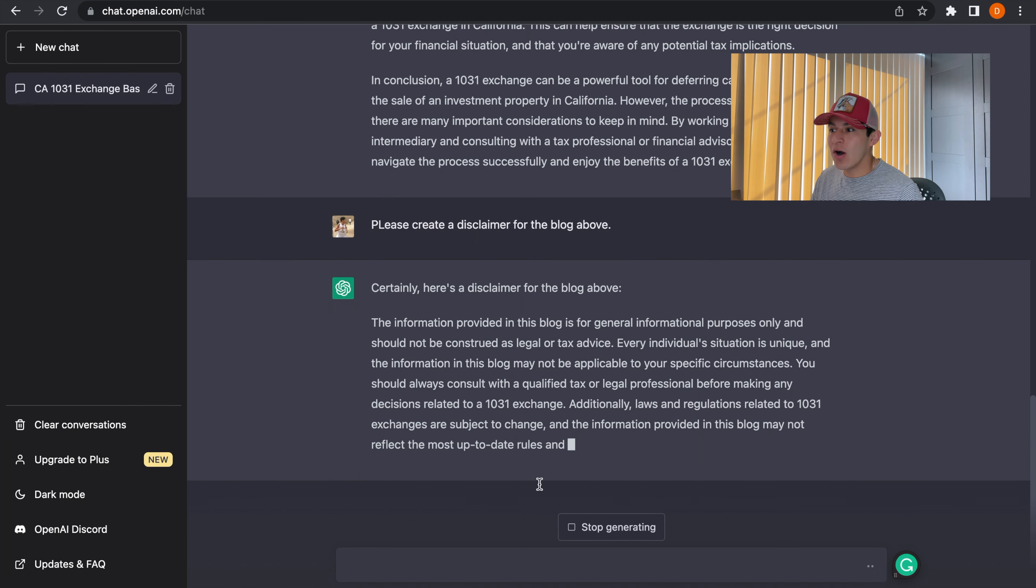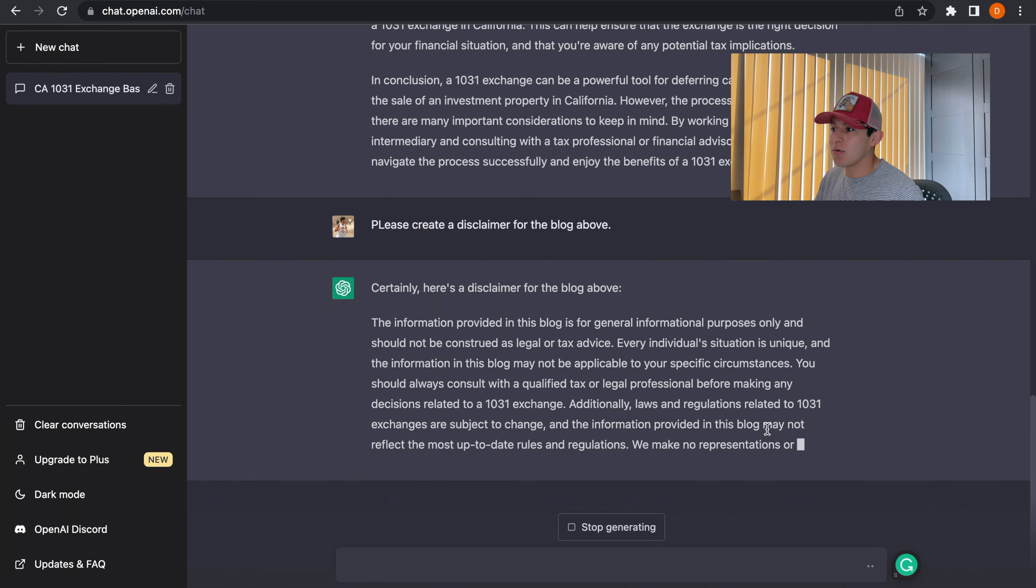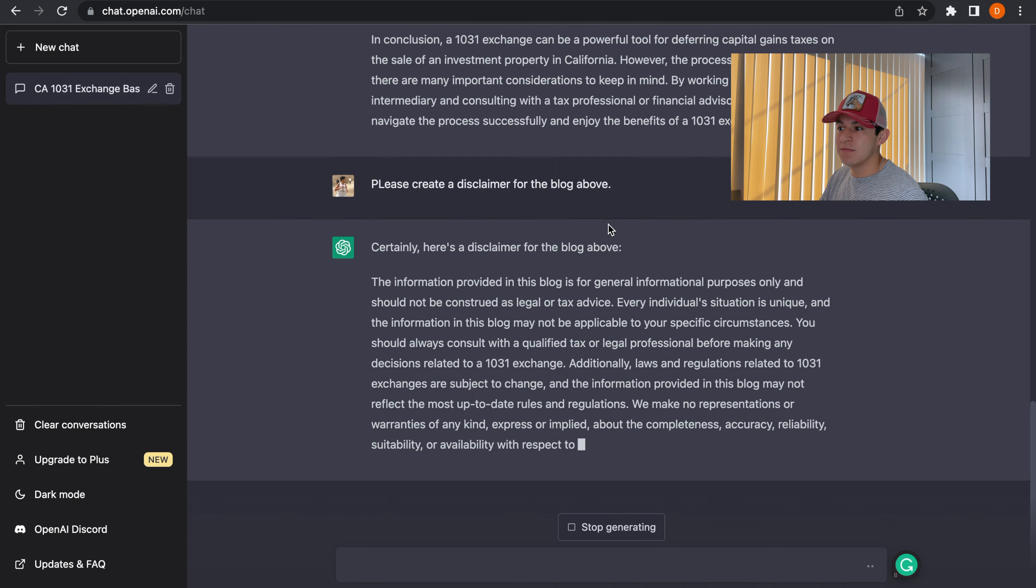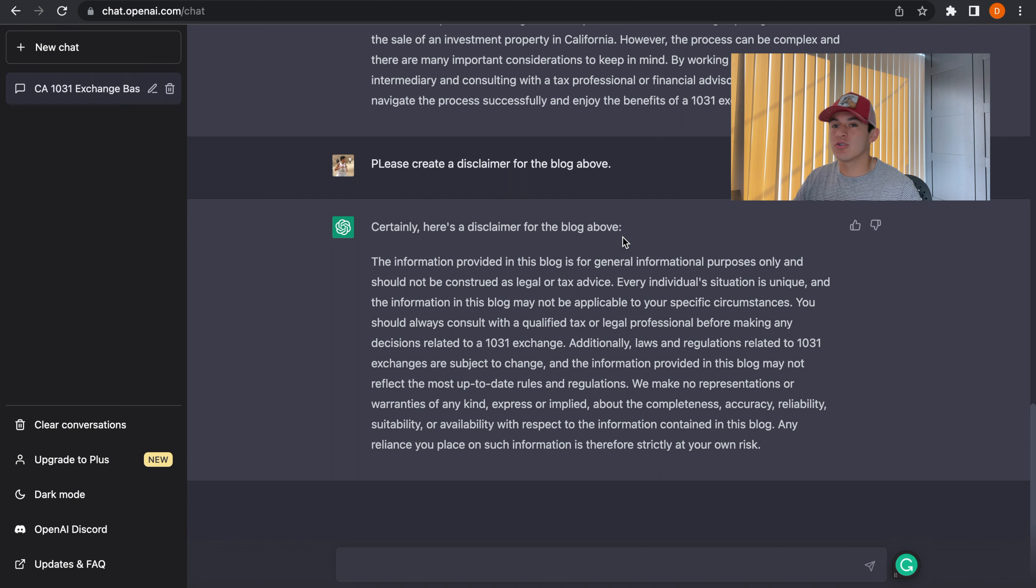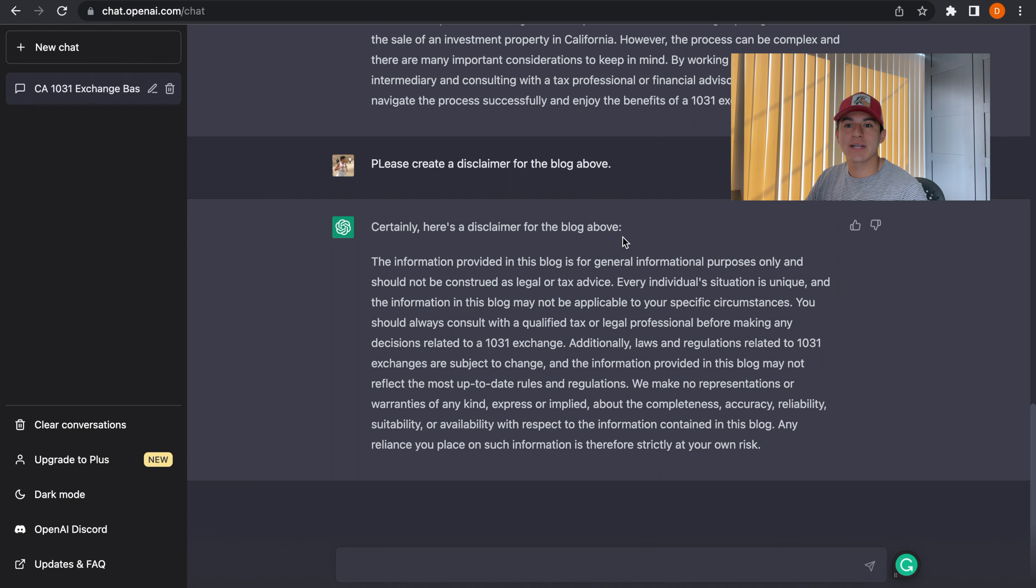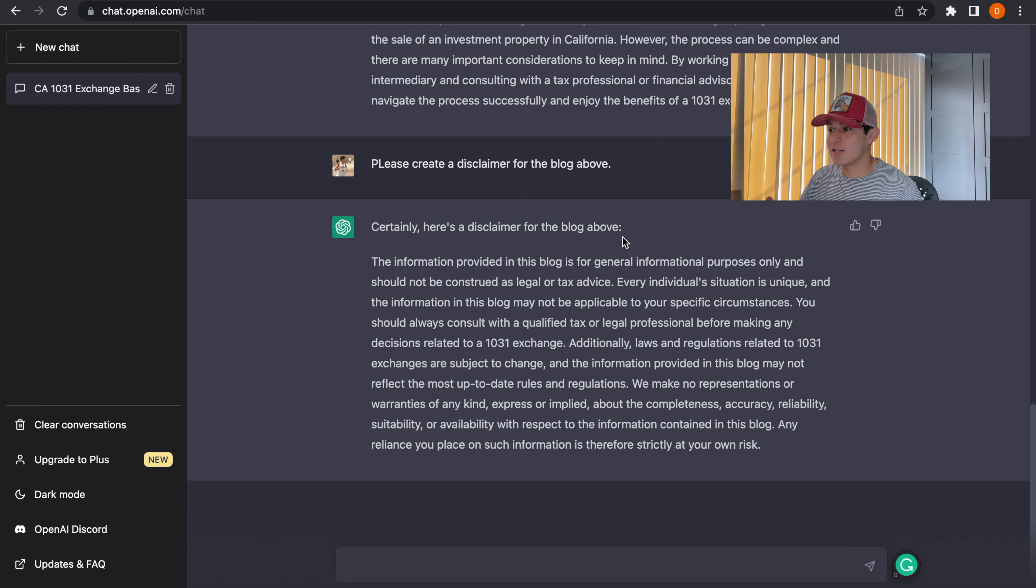you copy and paste the whole thing and you post it to your Facebook business page with some sort of image explaining or showing a roadmap to 1031 Exchange.